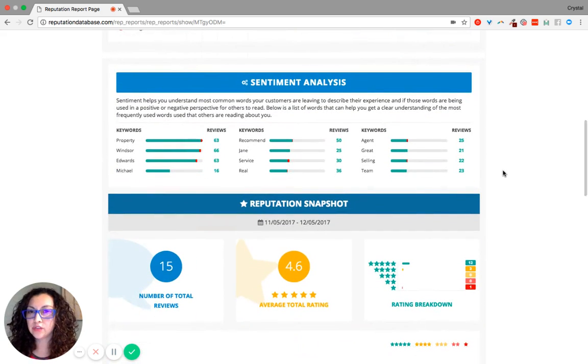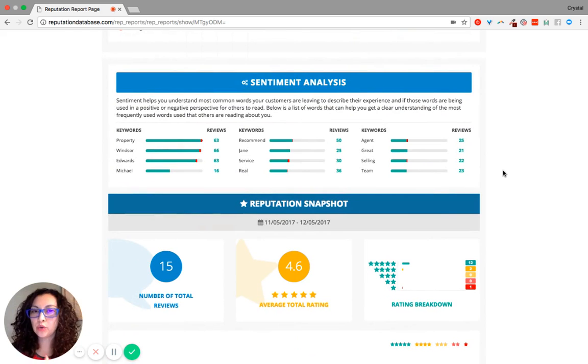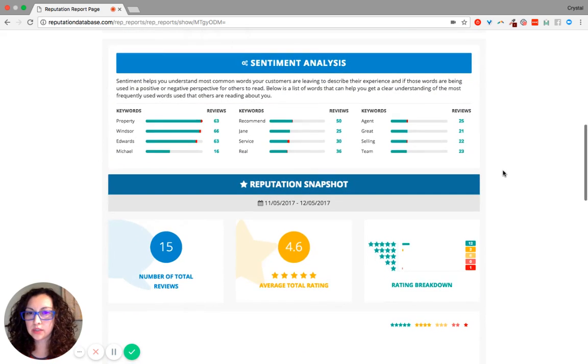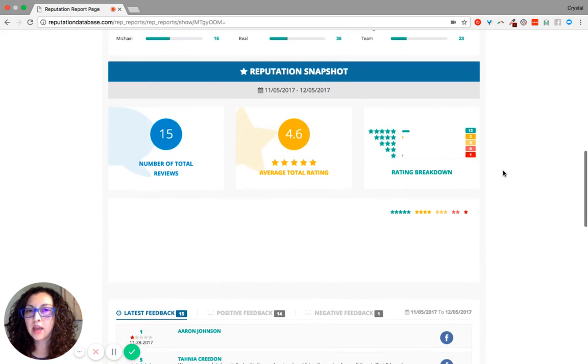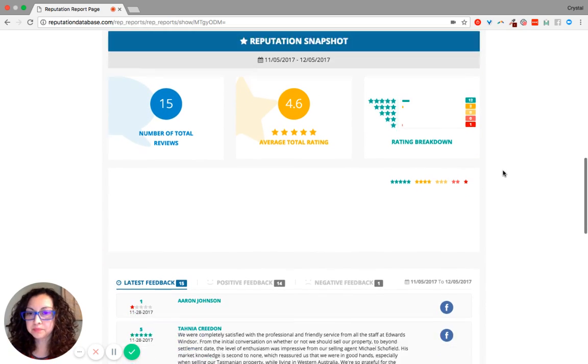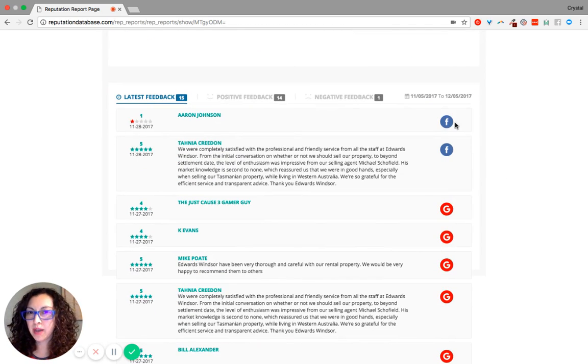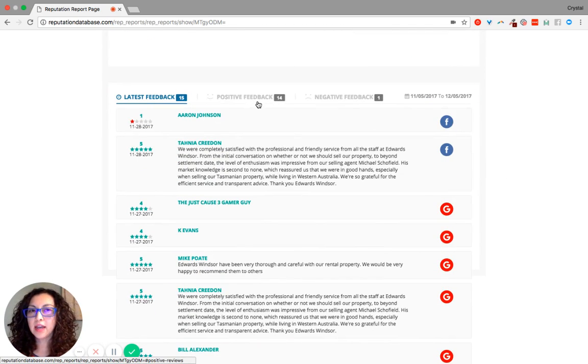It gives you the analysis, what keywords are used in your reviews, gives you a reputation snapshot, and also provides you with the latest feedback, positive feedback, and negative feedback.